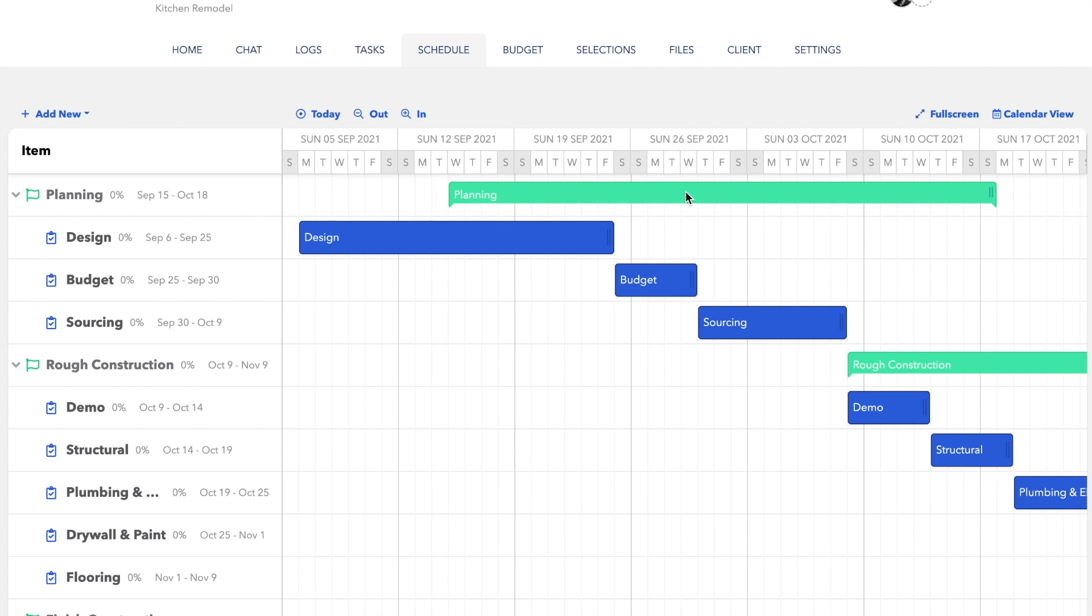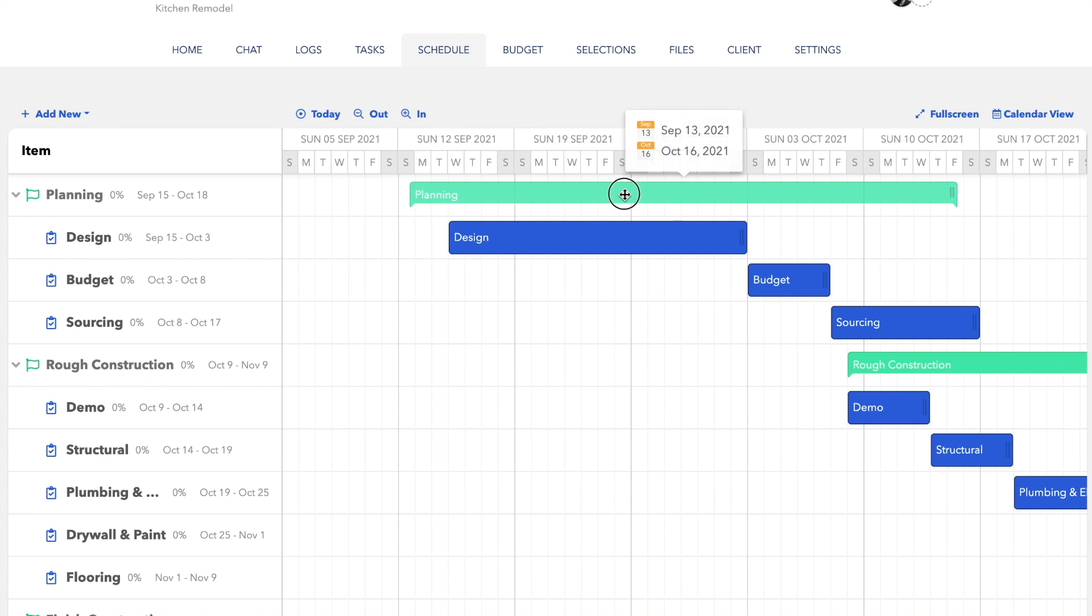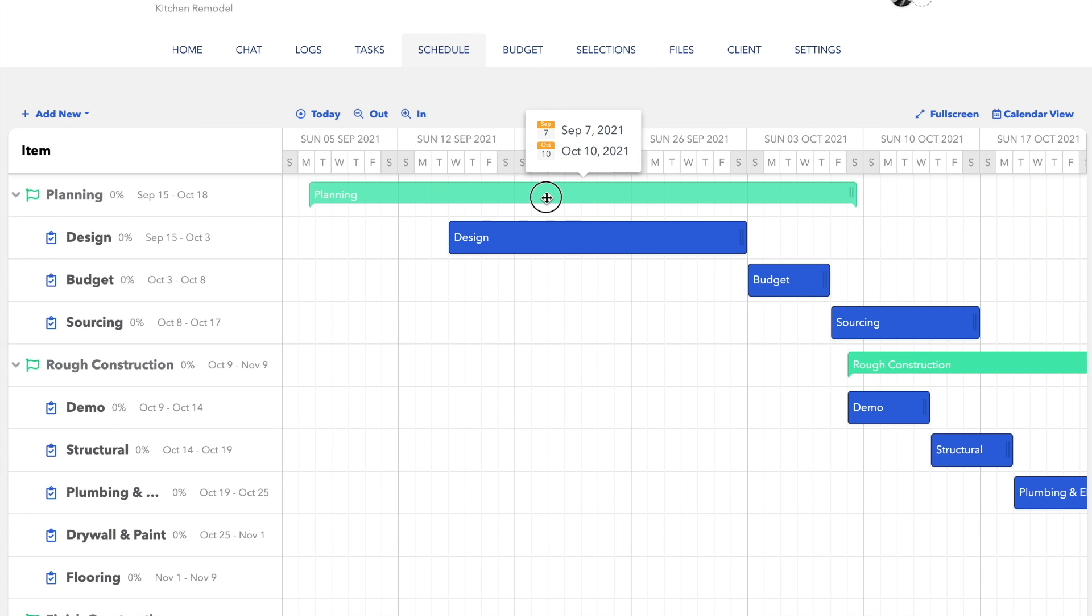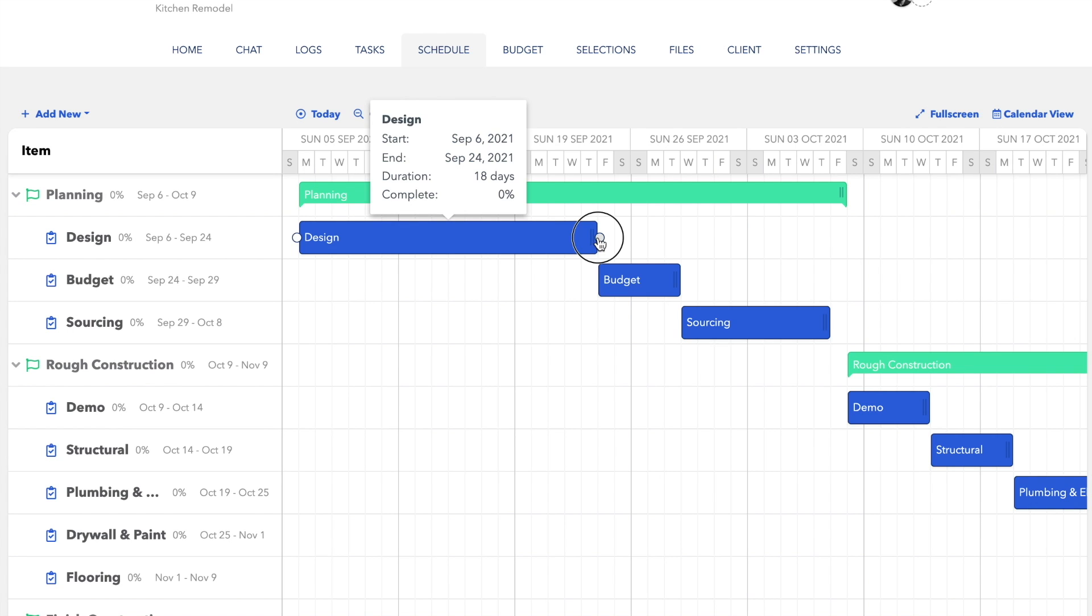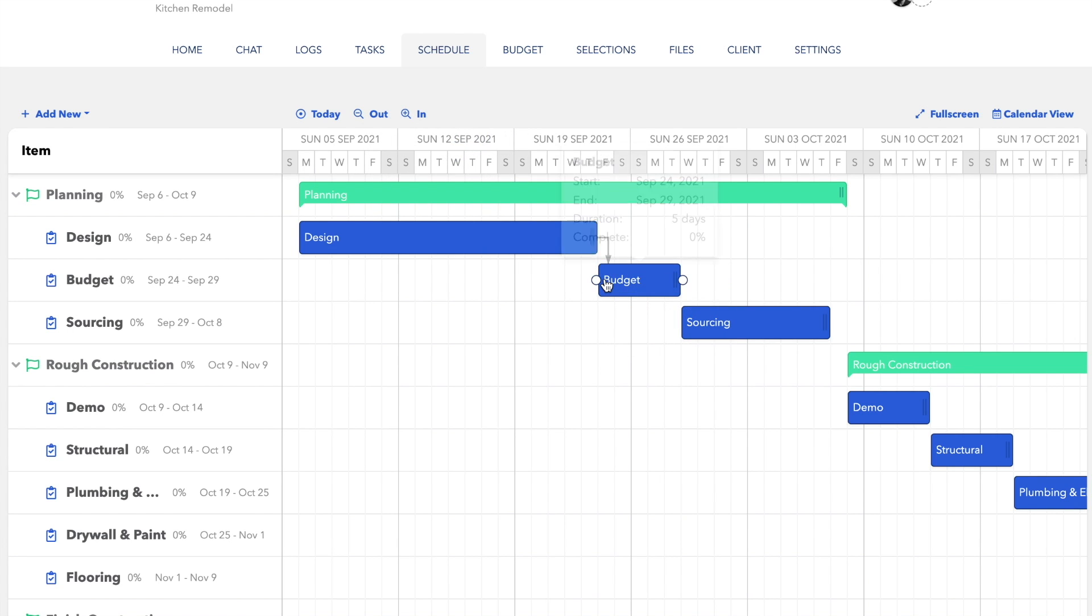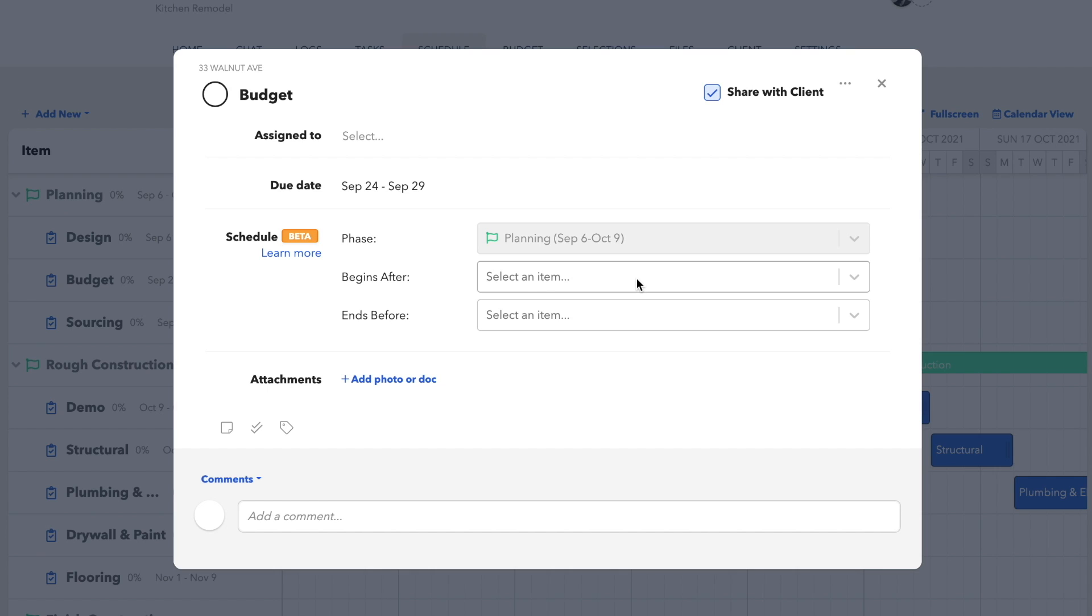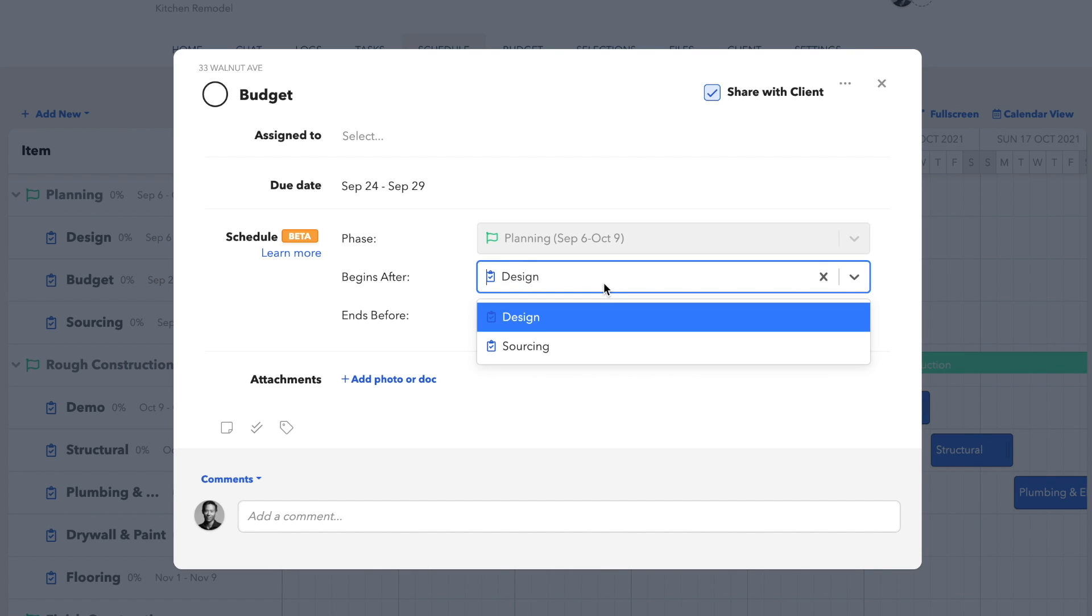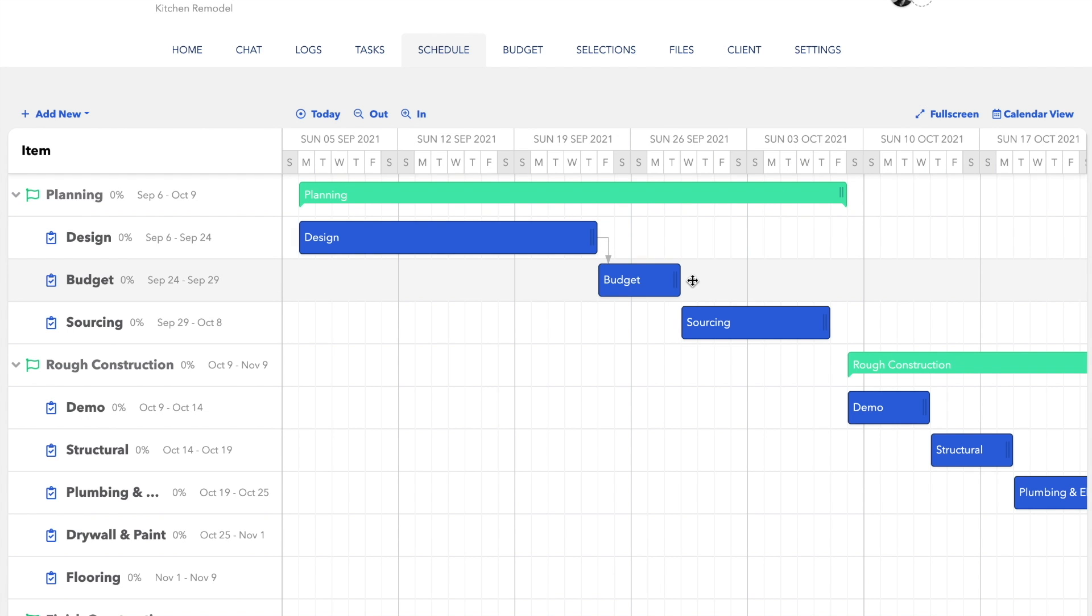Now we'll add dependencies to our tasks so it's clear that you can't perform one task before another gets completed. For example, if we don't finish the design, we can't finalize the budget nor order materials. To do that, you can simply draw dependency lines by connecting the dots by grabbing one node and dragging it over to another. You can also open the modal up to set the rules from the drop down menu, but I find the drag and drop option to be much faster.